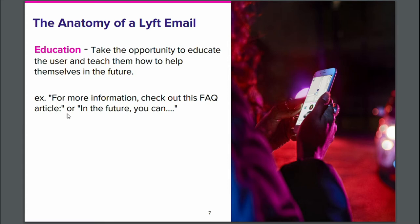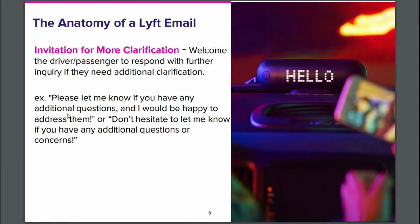Let's move on to Invitation for More Clarification. Here we want to welcome the driver or passenger to respond with further inquiry if they need additional clarification. For example, you can say "Please let me know if you have any additional questions and I would be happy to address them" or "Don't hesitate to let me know if you have any additional questions or concerns." Invitation for more clarification is the part where we ask the customer if they have any more questions, ensuring they feel we have answered everything.